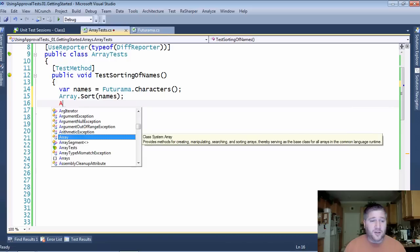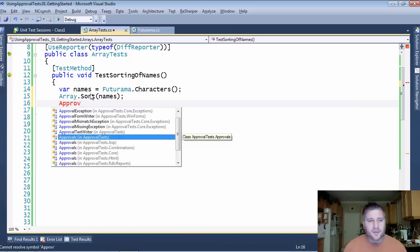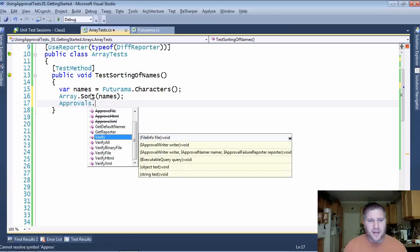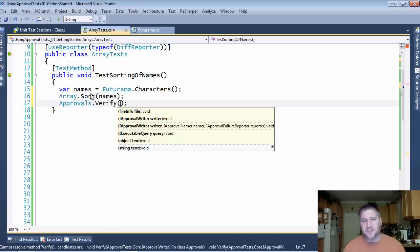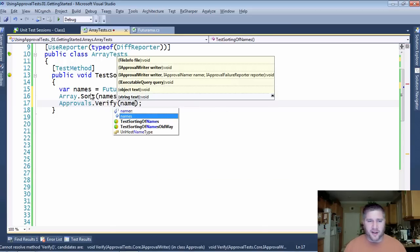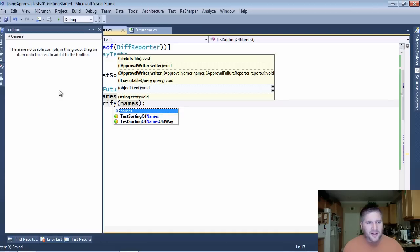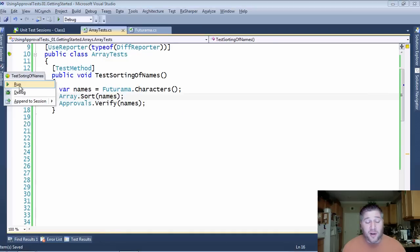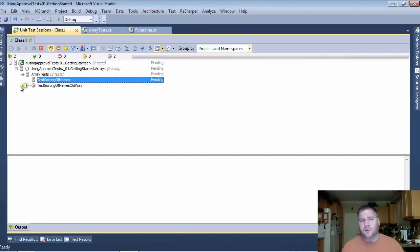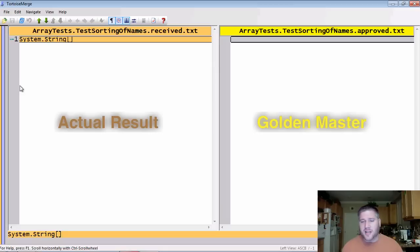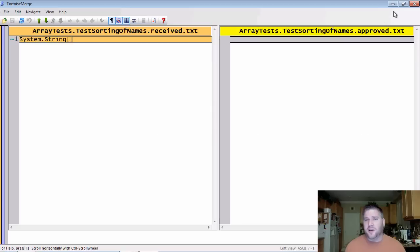So I'm going to say approvals, and of course what you'd really like to do is just say verify the names. But if I do this and run it, then you'll see that when it runs because of the to-string that is attached to the array, I get no useful information at all. All it tells me is it's an array of strings.